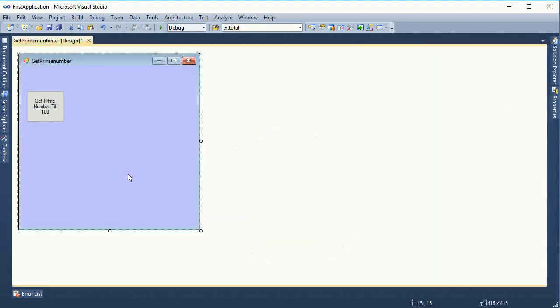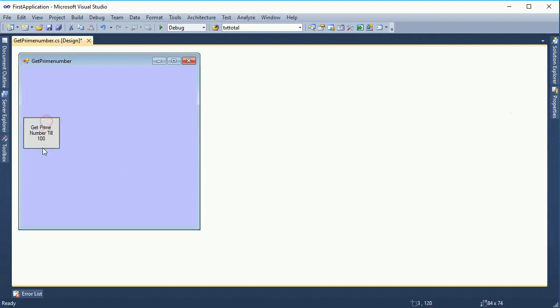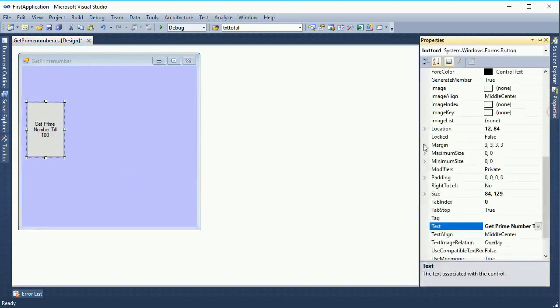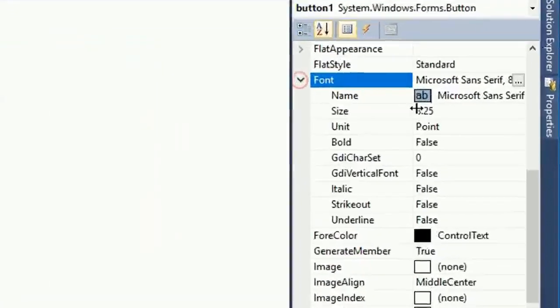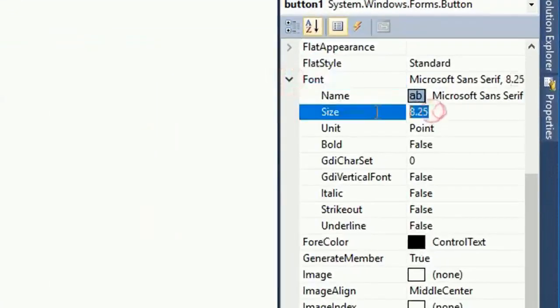How many prime numbers are in 1 to 100? The list will be displayed with the prime numbers. I just changed the text to 'Get Prime Number' and the button click will display the text of this button control.